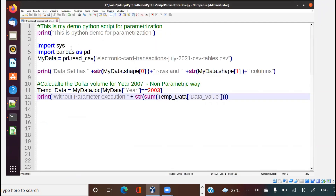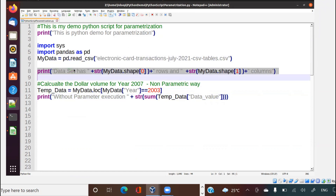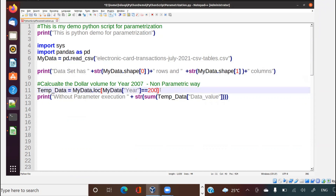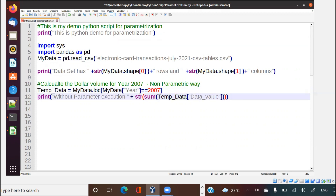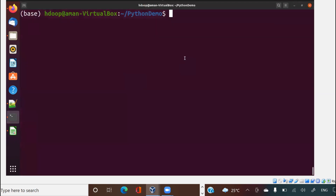Suppose the same thing I want to do in Python. Very simple code. I have imported pandas and imported sys. This is the Python demo for parameterization. I'm printing and then importing the data, printing number of rows and number of columns, and filtering for year 2007. I create a temporary dataframe and sum the target column — data value — then save this code.